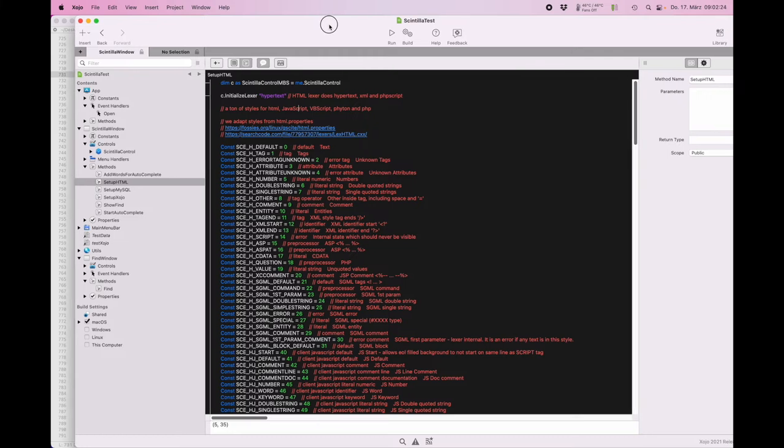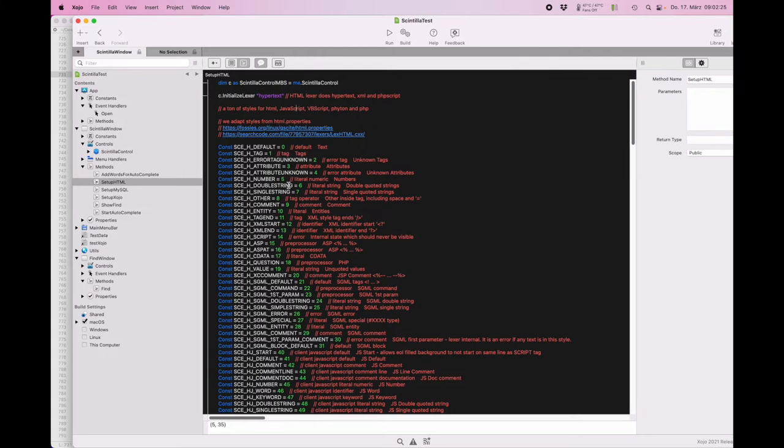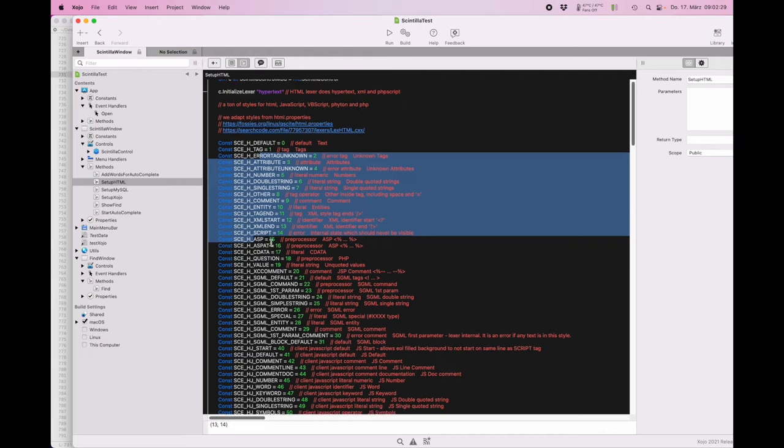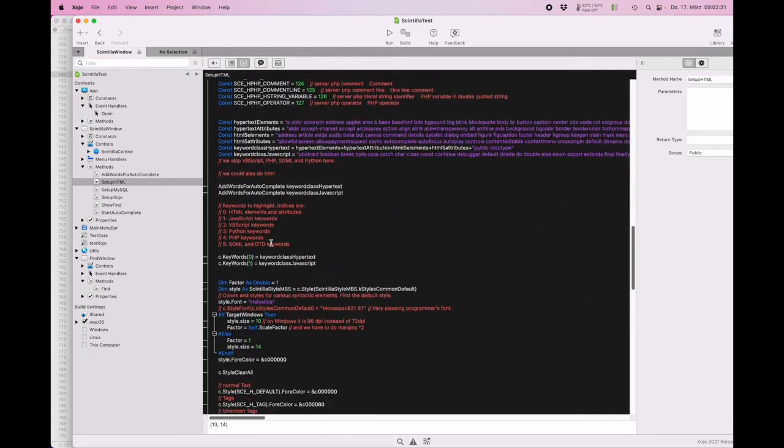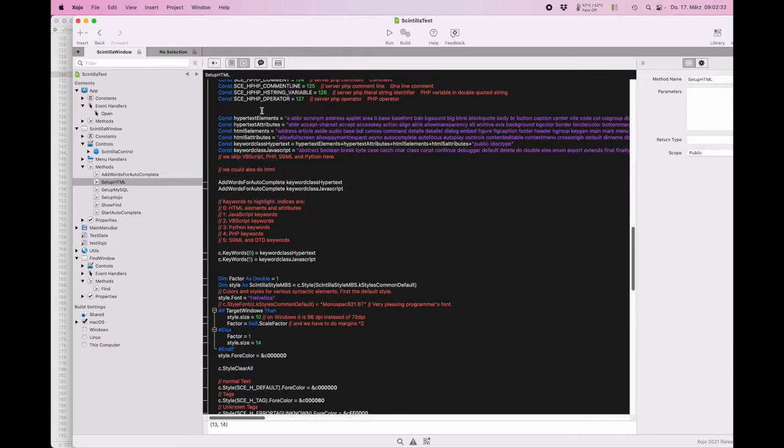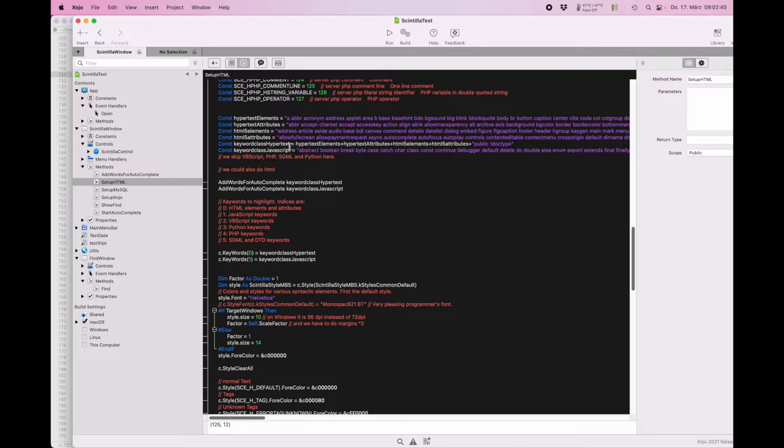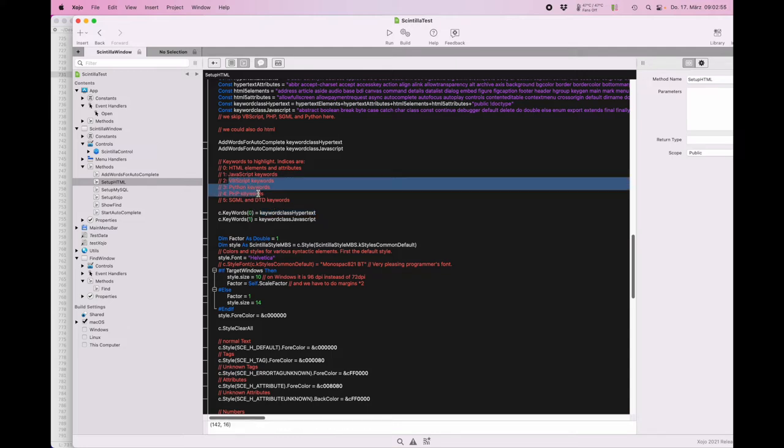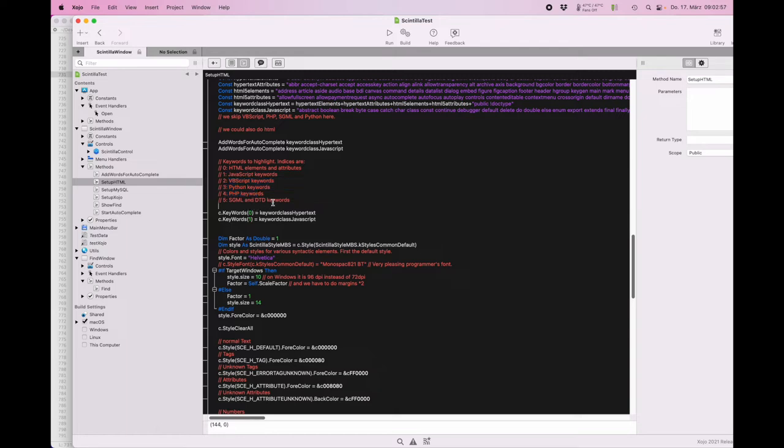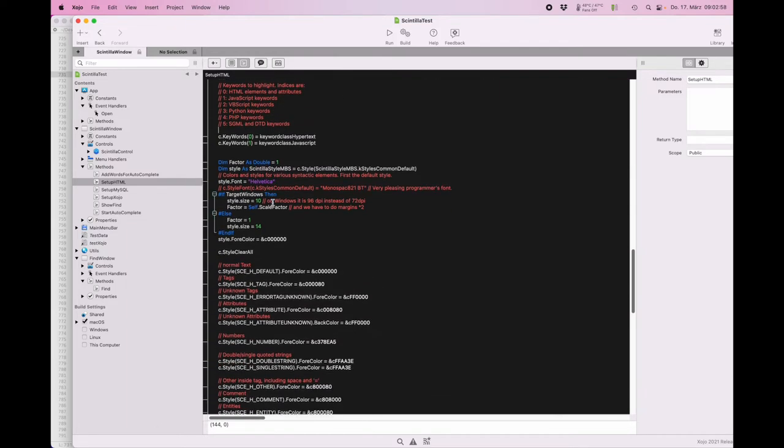Back in the code we have the lexer loaded. We have our constants here. So we define the list of keywords for hypertext, also for HTML5, and for JavaScript here because you can have JavaScript embedded in your HTML and this lexer can handle that. Then we assign the keywords here for HTML and JavaScript. You could also do Python and PHP if you want.